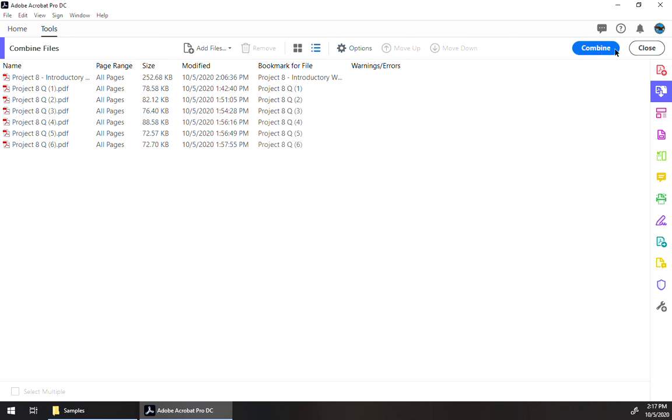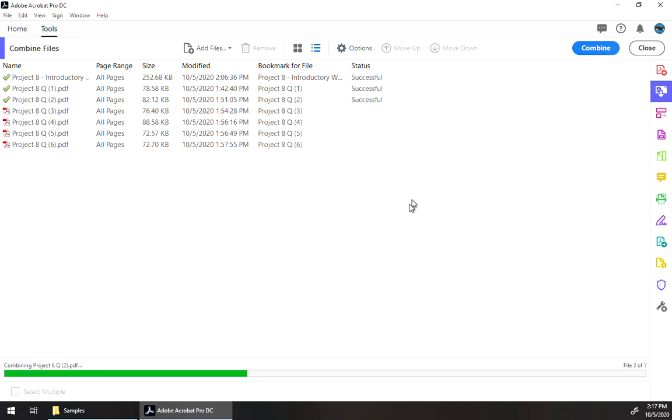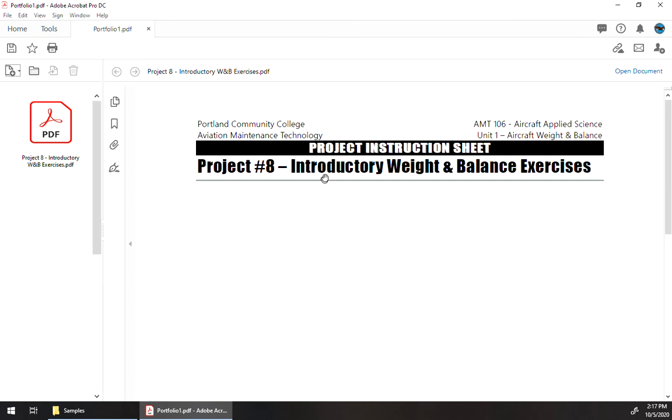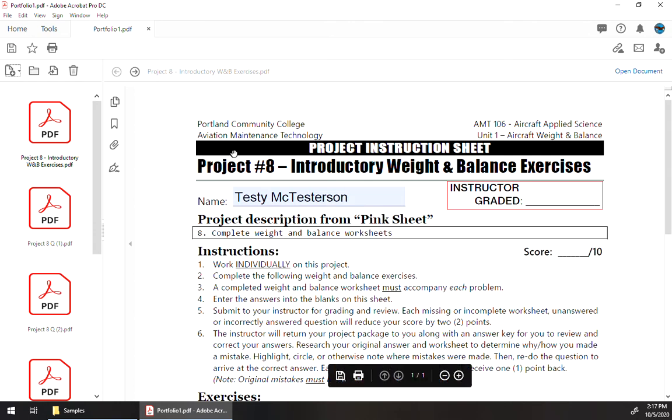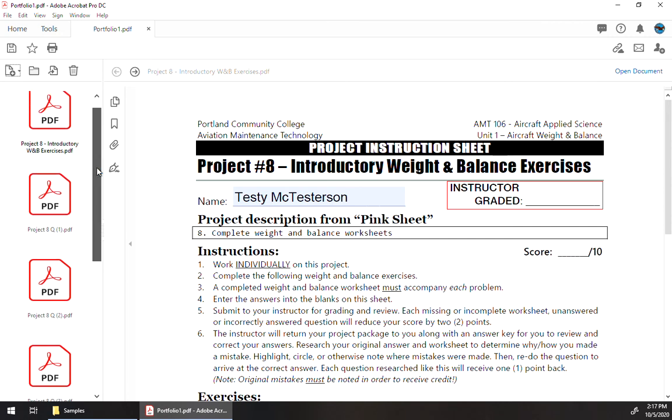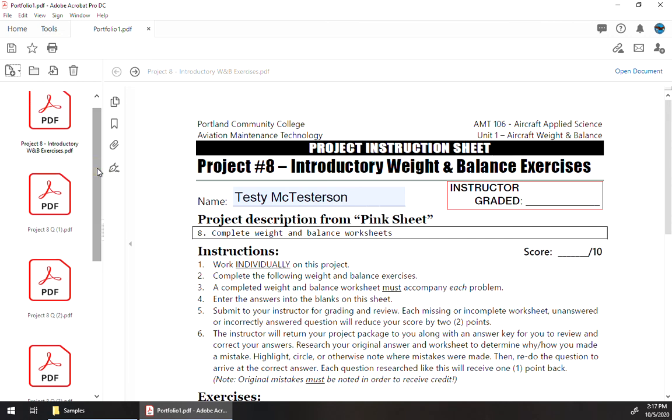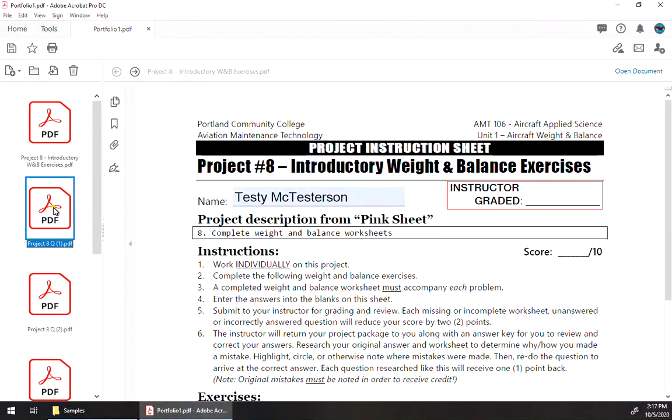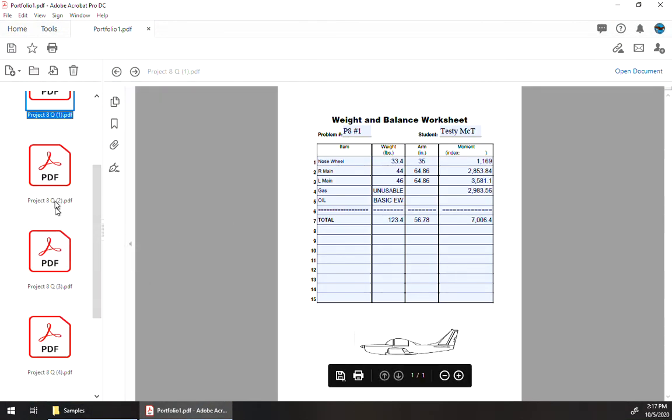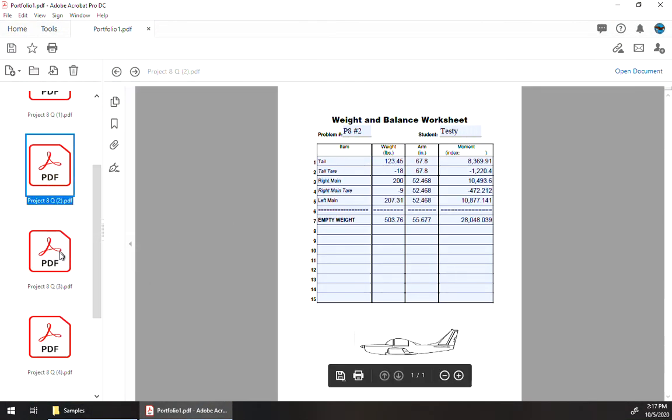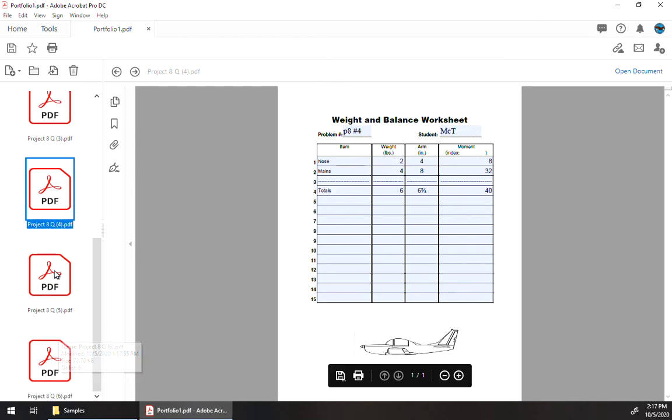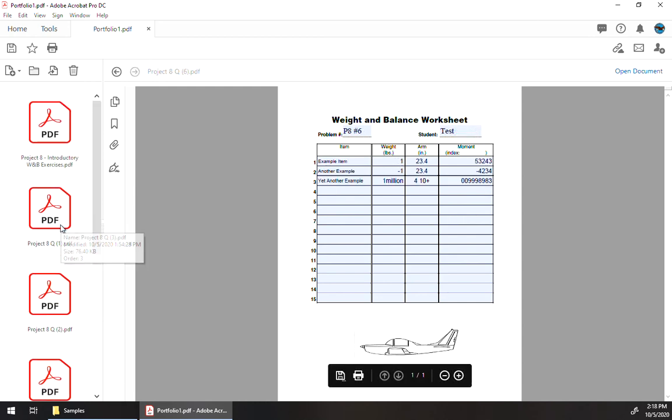Click okay on there and click combine. It's going to take just a moment here. And then when it's done, it's going to leave us with this PDF portfolio, which is a little bit different than a standard PDF. This is more like a zipped folder. So it has all the individual files inside of it, but it's as one file. So you can see all of them right there. Either of those ways will work.